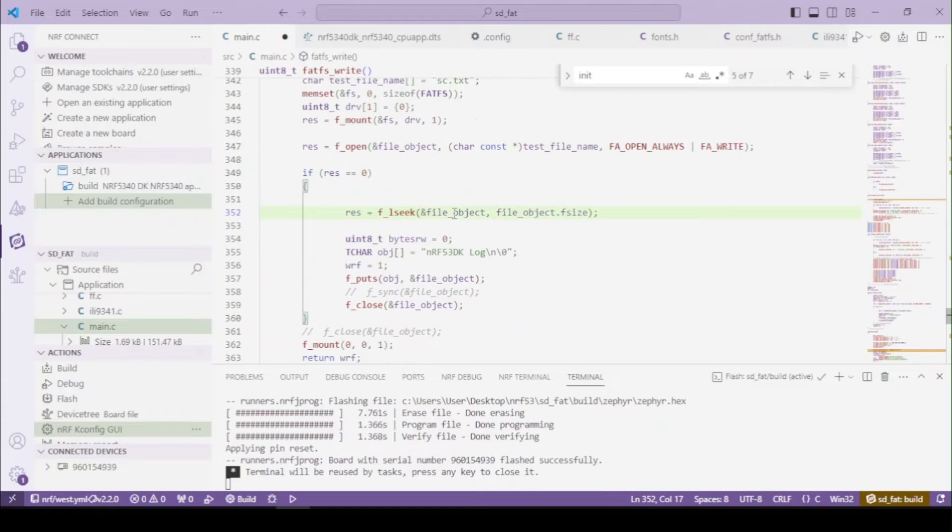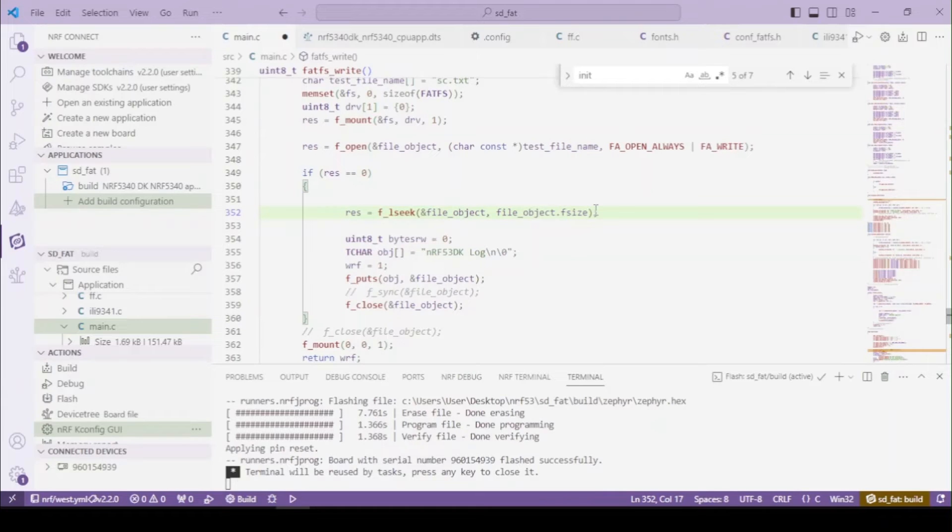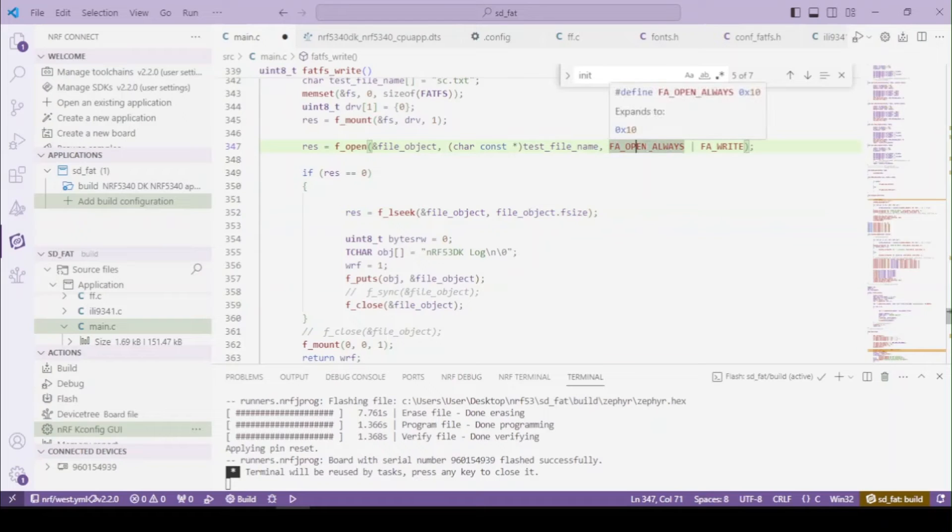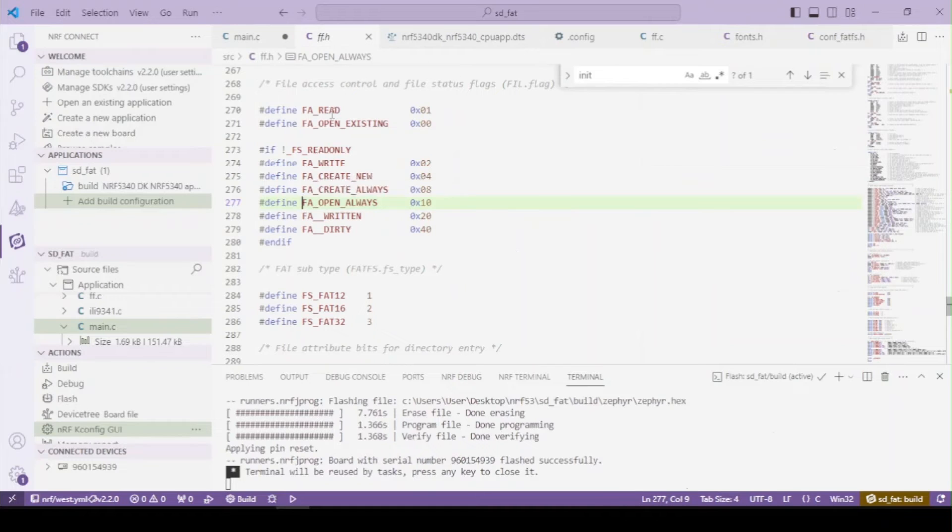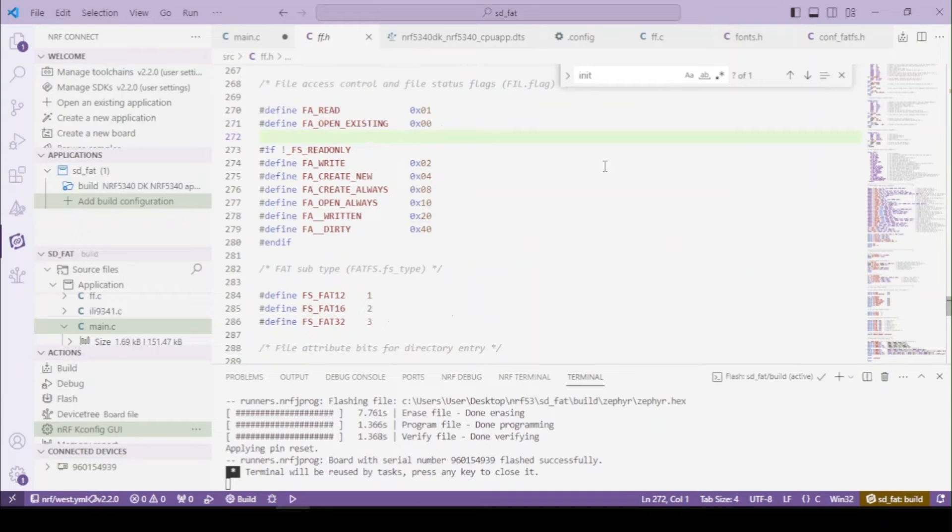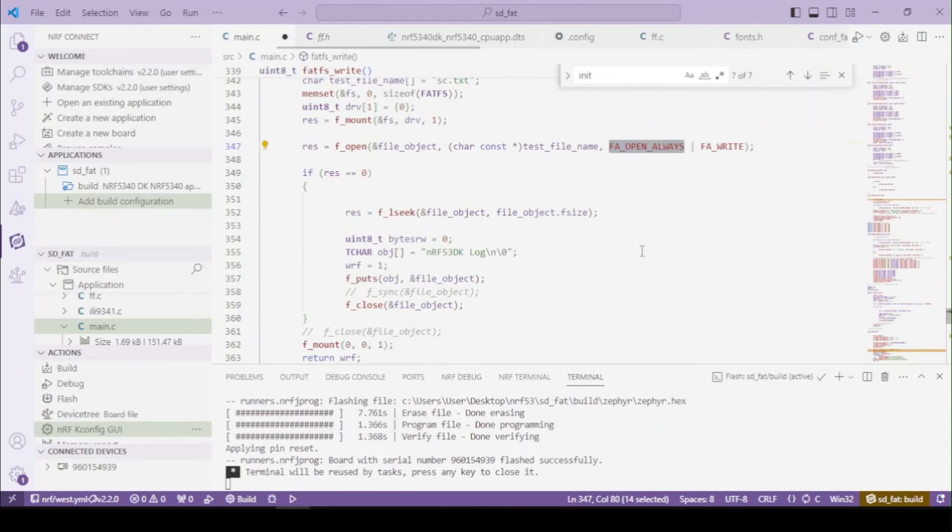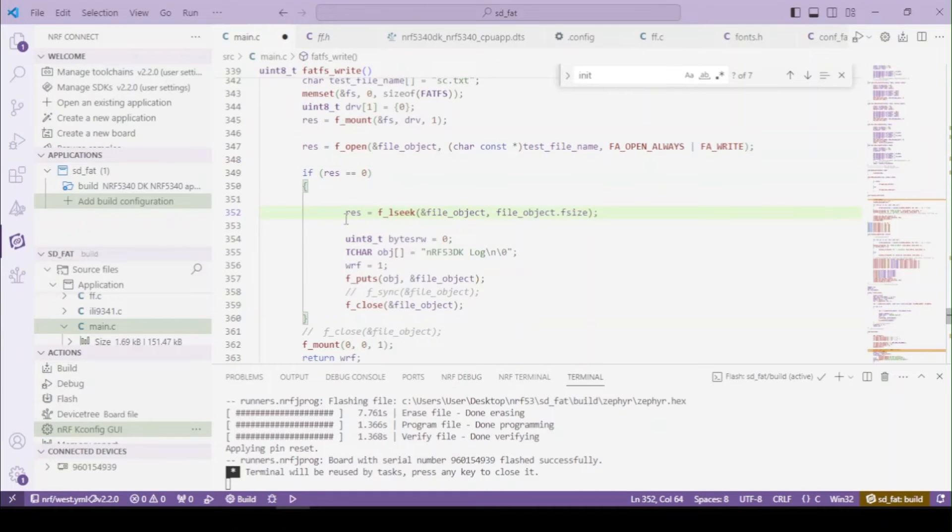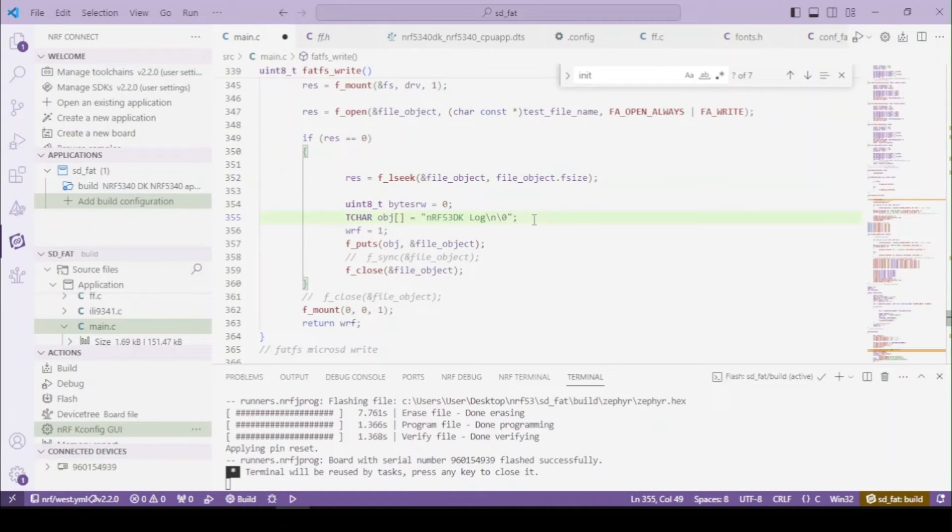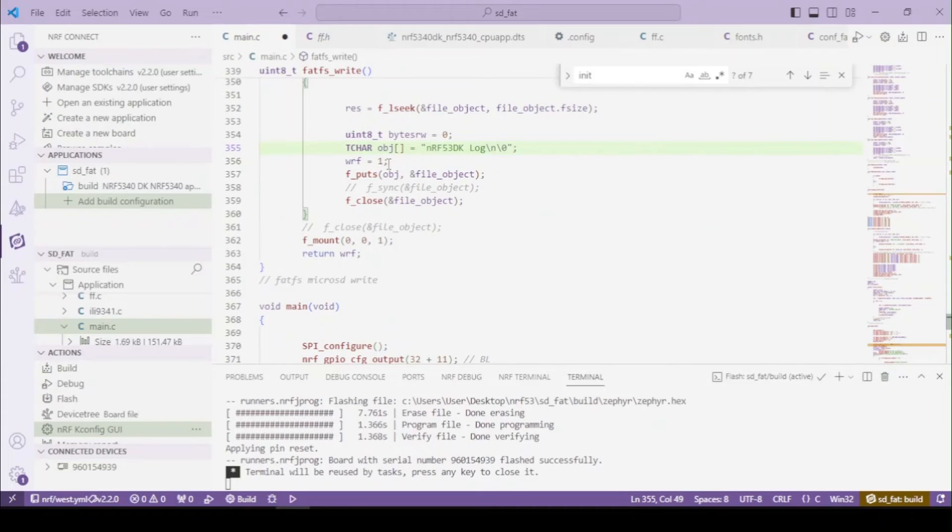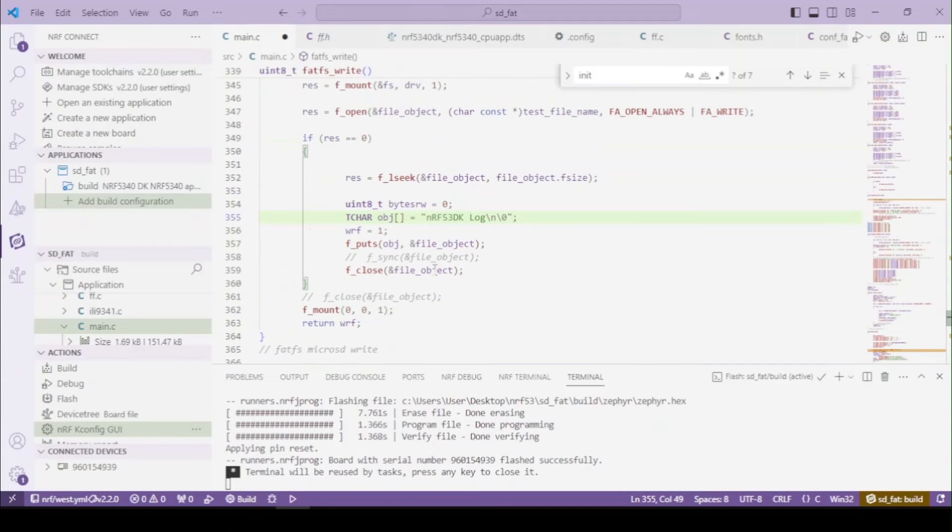To move the pointer of the file to the end of it. There's another option - you can change the fa_open_always to open_append. Let's take a look if we got here. Oh, we don't have it here, so never mind. You've got only this option. So now we will do a change so we will write this string actually being appended, so at the end of the file it will be written. After we write it using the fputs.